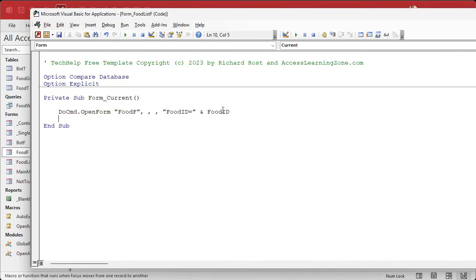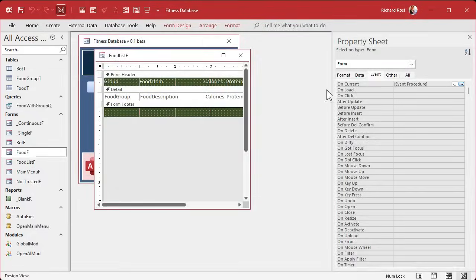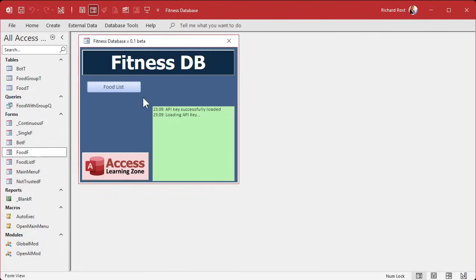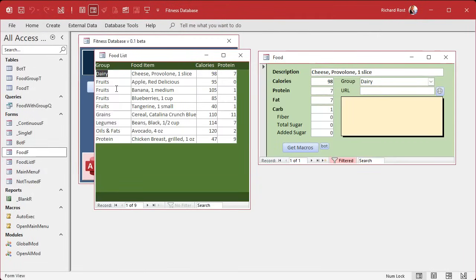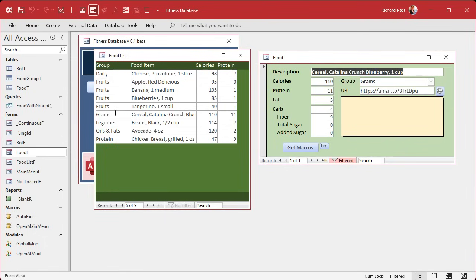The field doesn't exist as a control, but Food ID exists in the record set under the form — nine times out of ten you can get away with this, sometimes you can't. Let's find out. There it is! And then you click on different ones and it stays synchronized. There's bananas, there's tangerines.